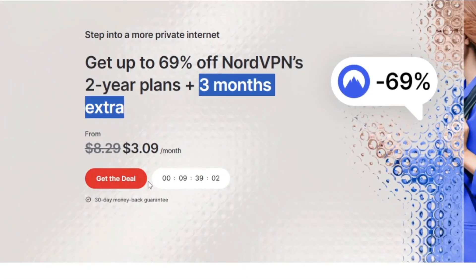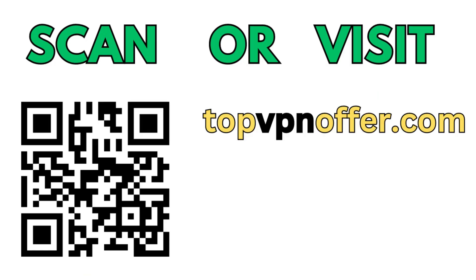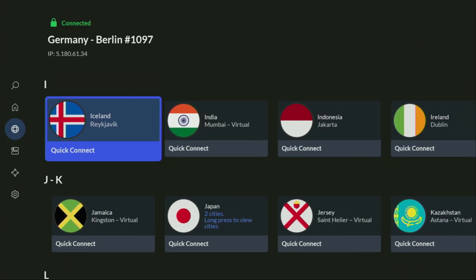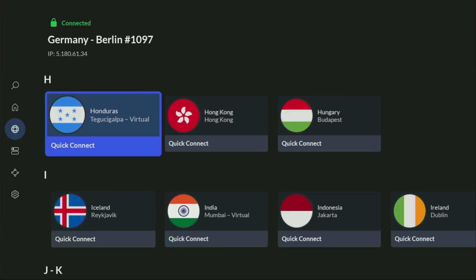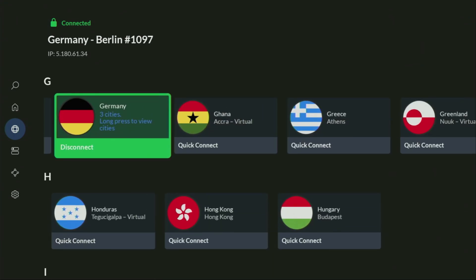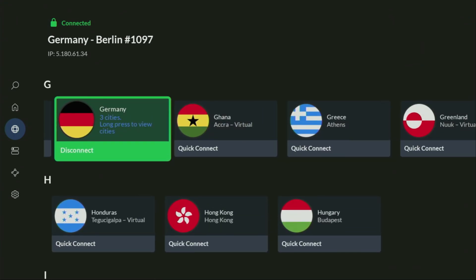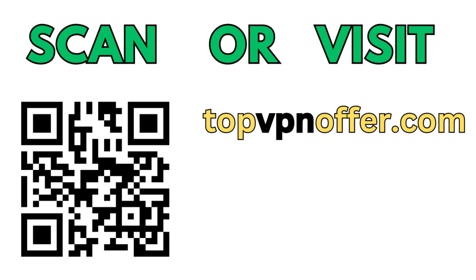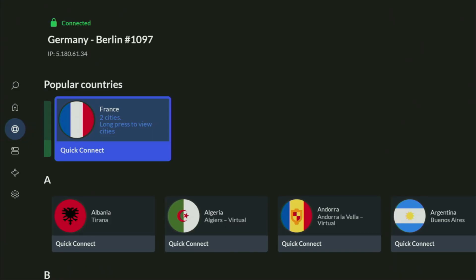And if you're watching this video on your TV or on your Fire Stick, then just grab your phone or your computer, open up a web browser and go to topvpnoffer.com. That's my website, which is going to give you the same amazing deal for NordVPN with three months for free. Or just scan the QR code which you can see on your screen right now with a camera of your phone. It works the same way and it's also going to give you the same deal for NordVPN.